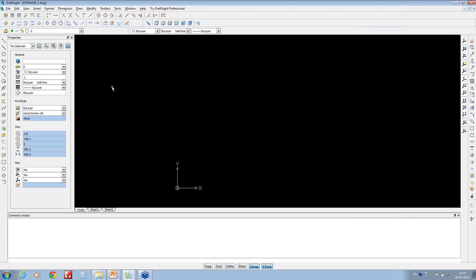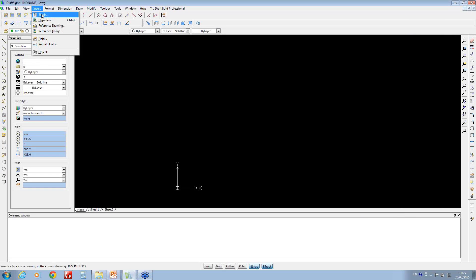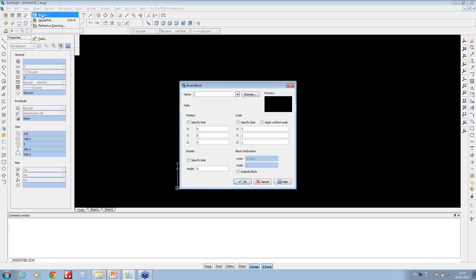So now that's blank. If you just go to Insert, you've got an option of inserting a block. If you guys have got DWG blocks already, you can use them in DraftSight, that's great.